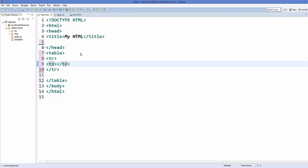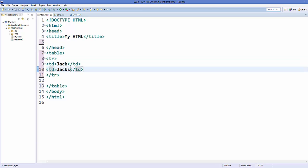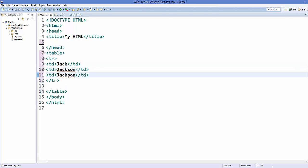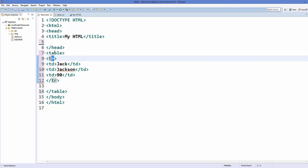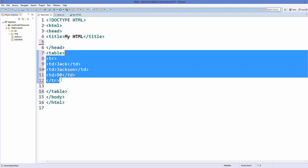For example, we are making a table for name, surname, and the marks scored by a student. The first column is the name, the second column is the surname, and the third column is the marks — for example, 90 marks. So 'td' you can think of as a column, 'tr' is the table row, and 'table' is the parent of all.